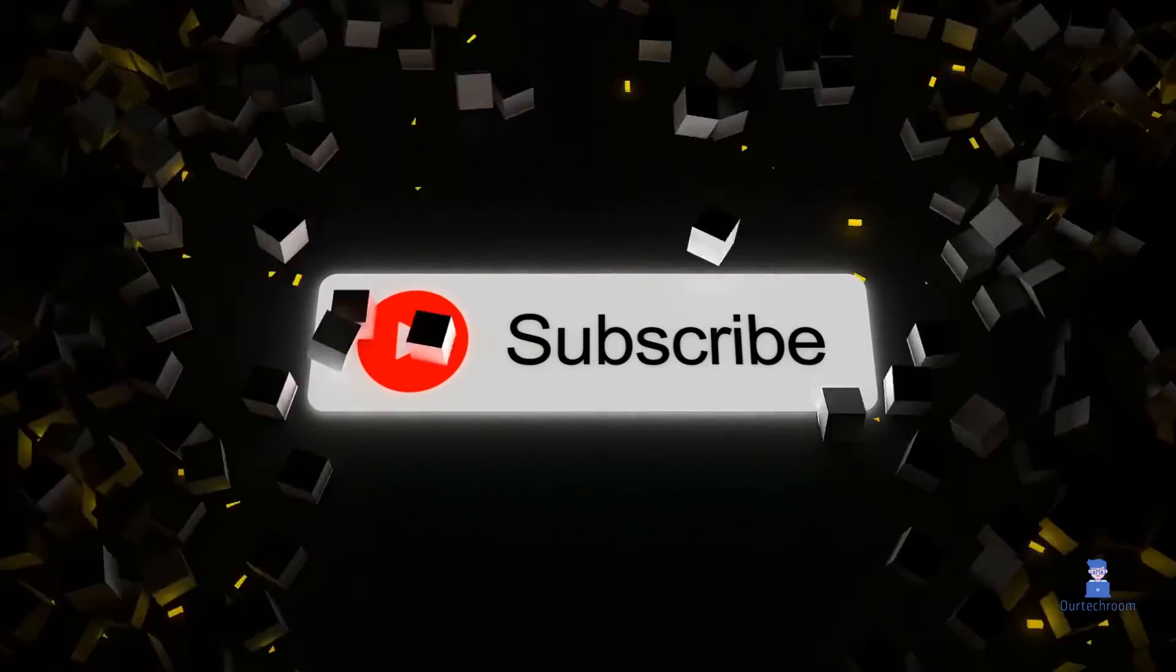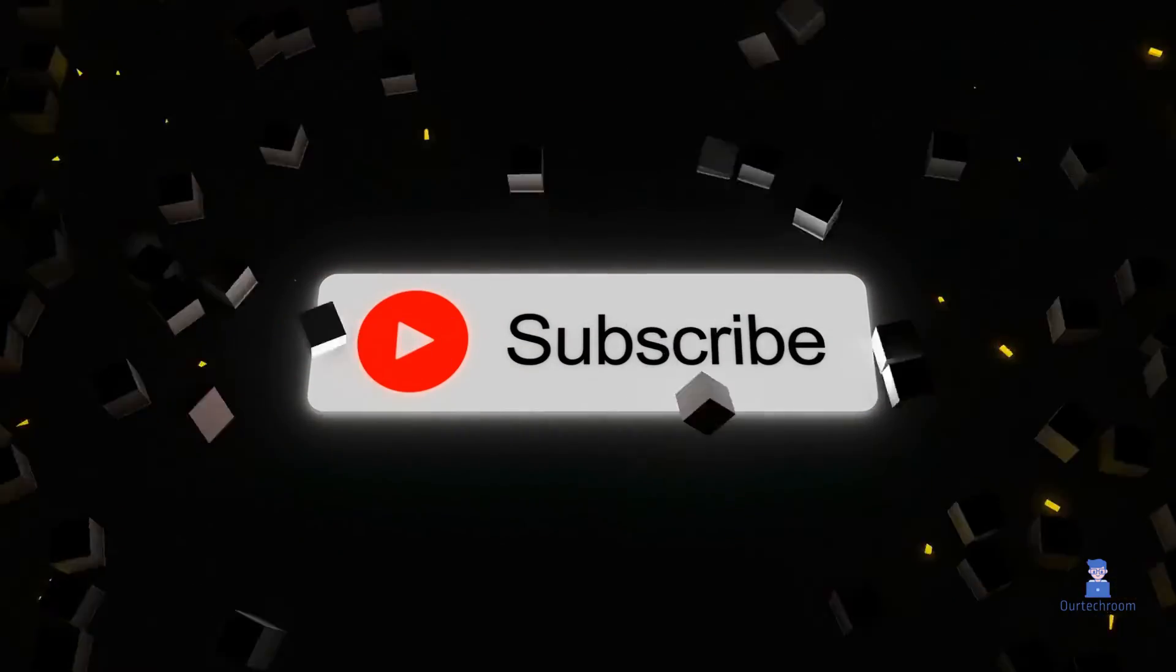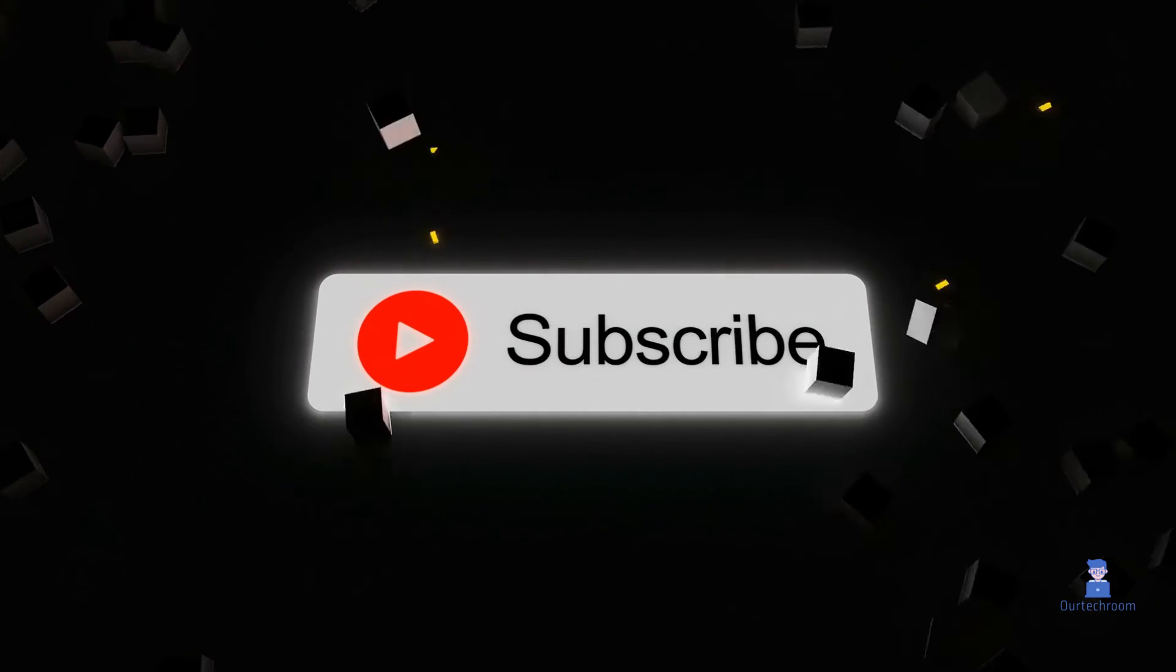This much for today. If you like this video please like, share and subscribe to the channel. Thank you.